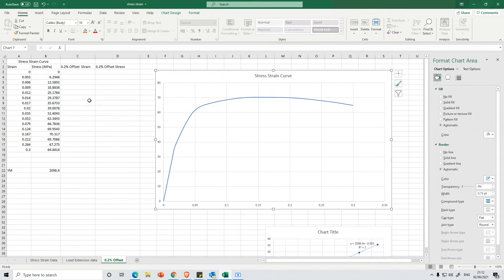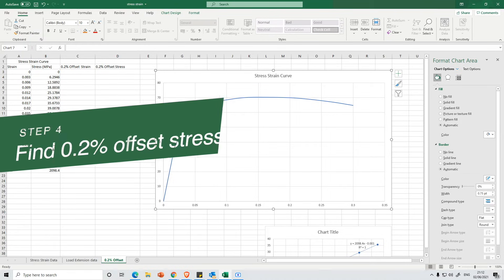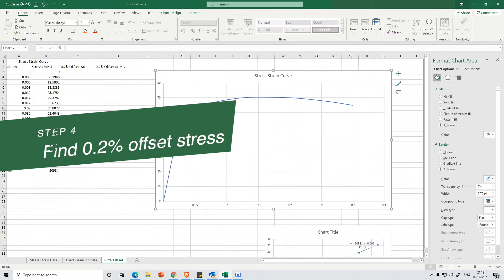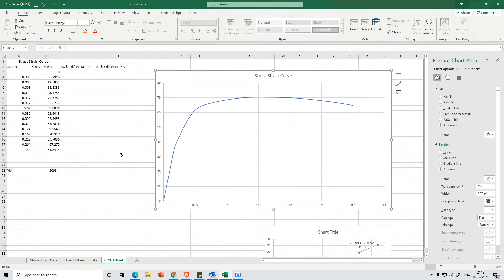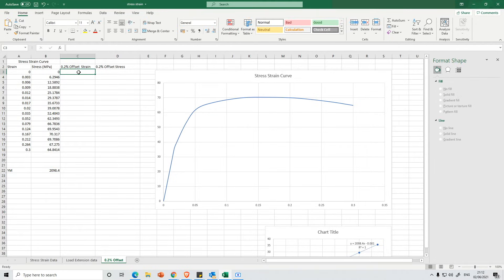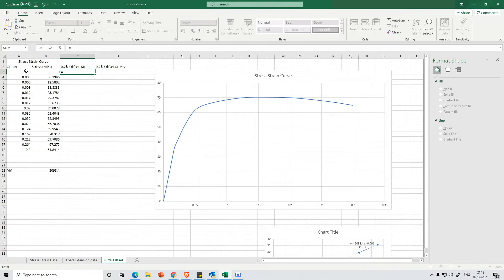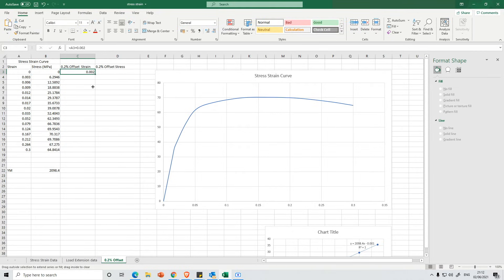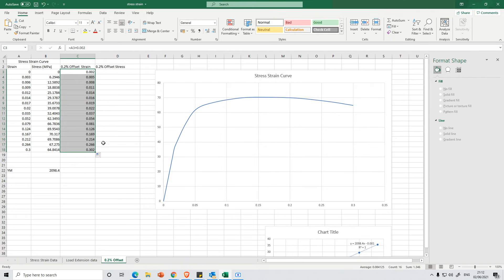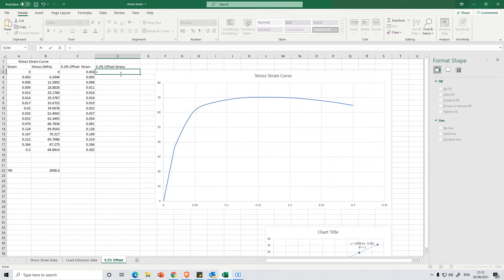I want to move this graph over so there's some space here. The next step is to calculate your 0.2% offset and this is extremely simple. So in this one here I'm just going to press Equals and then I'm going to take the strain and I'm going to add 0.002 and that's very simple and then I'm going to pull this all the way down to the bottom. The bottom values are not going to be very useful but I'm just filling them in for simplicity.